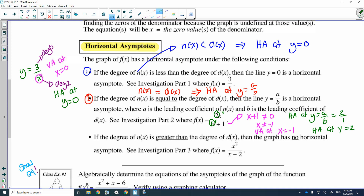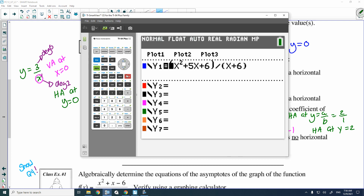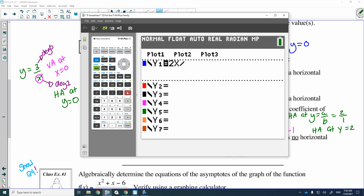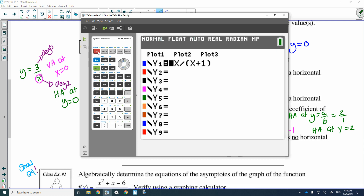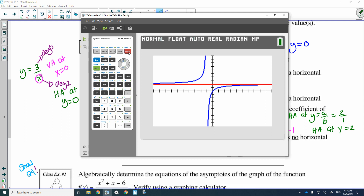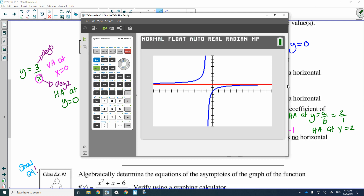If I quickly graph that to show you: the function is 2x divided by (x plus 1) — make sure that binomial is in brackets. This was the graph we looked at in part one. Here's your vertical asymptote at x equals negative one, which comes from the denominator, and there is a horizontal asymptote at y equals 2. The end behavior of this graph shows y approaching 2.